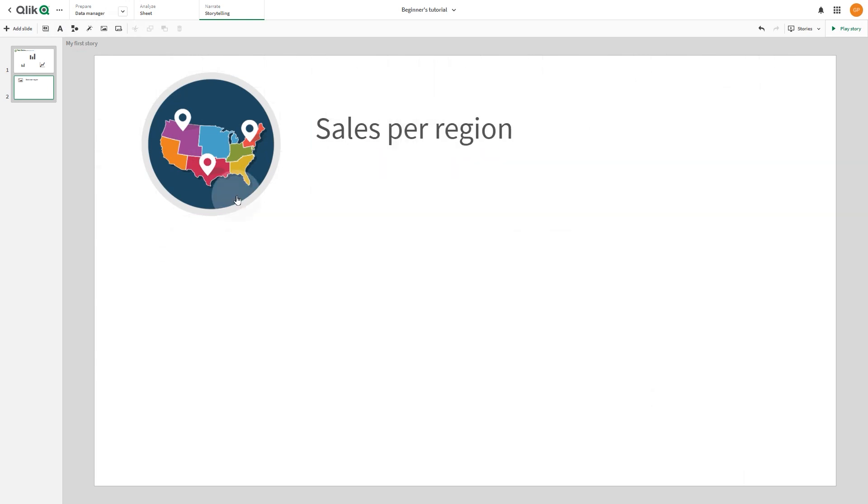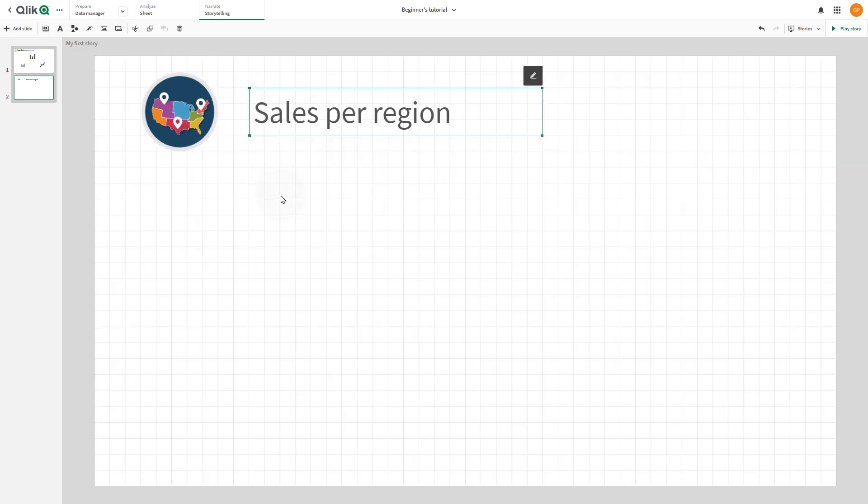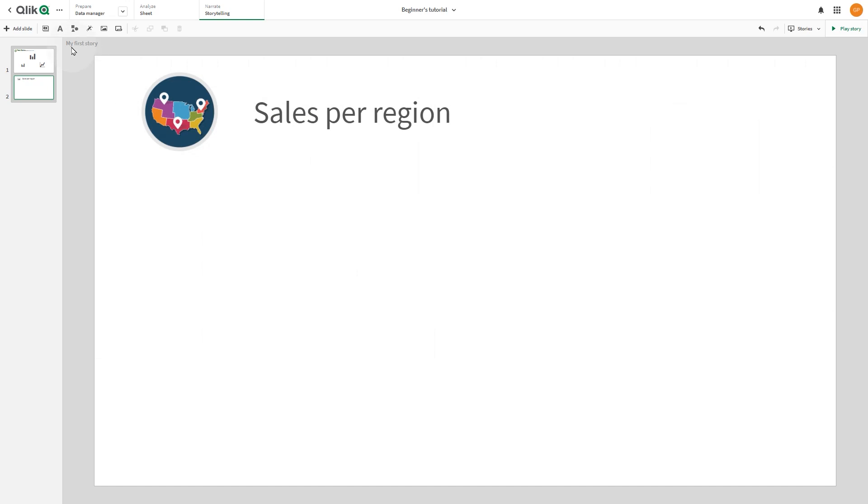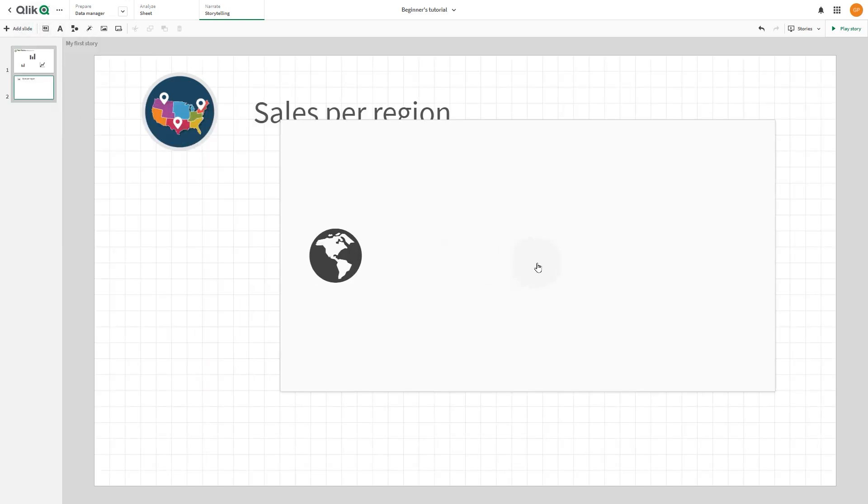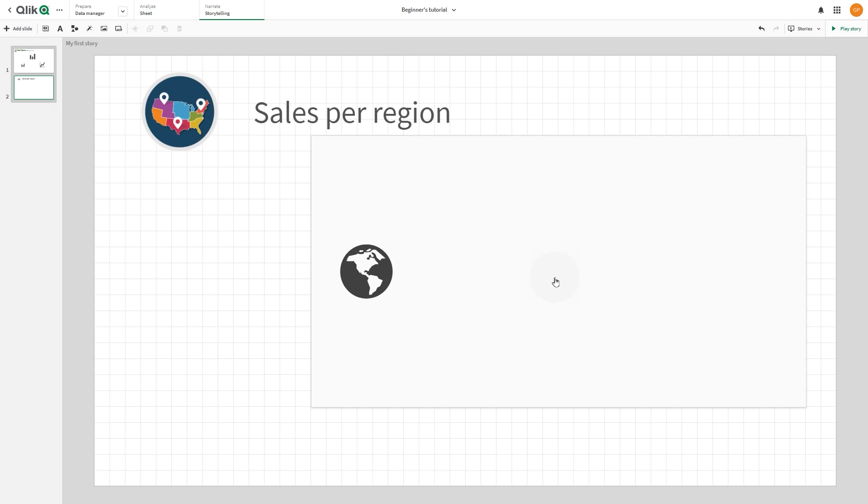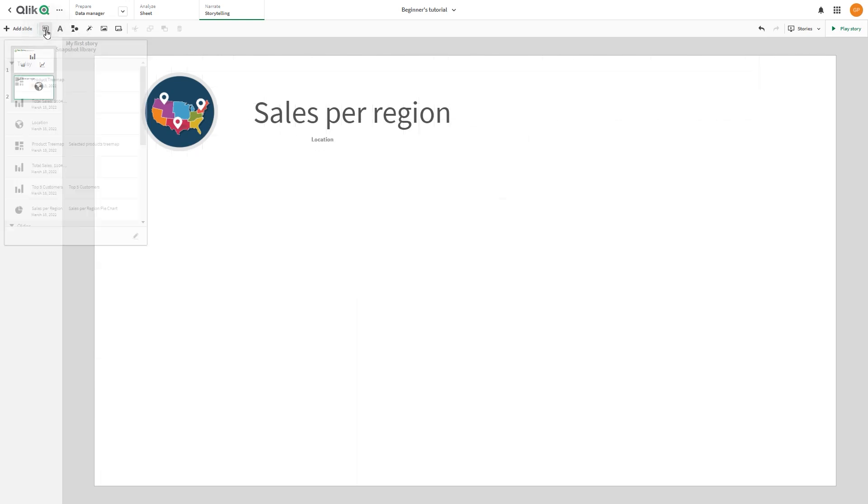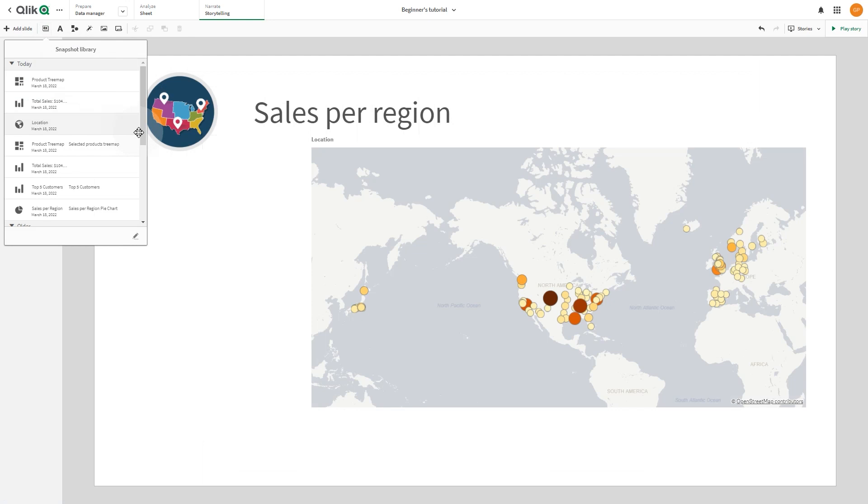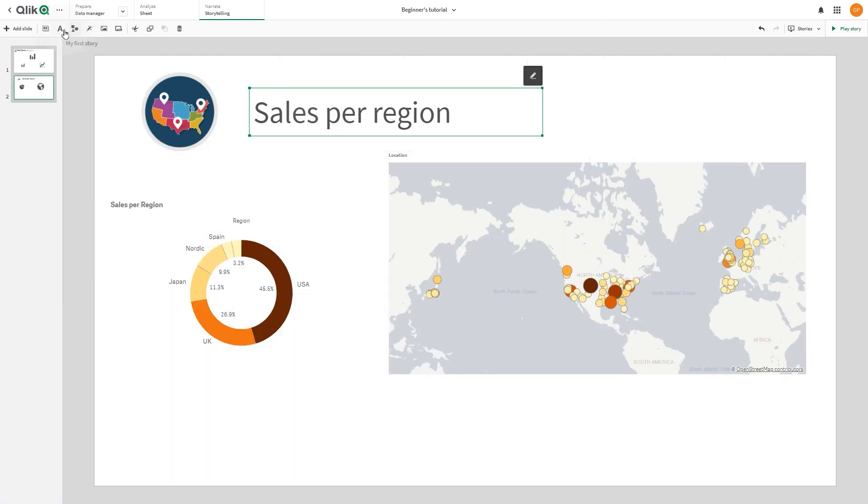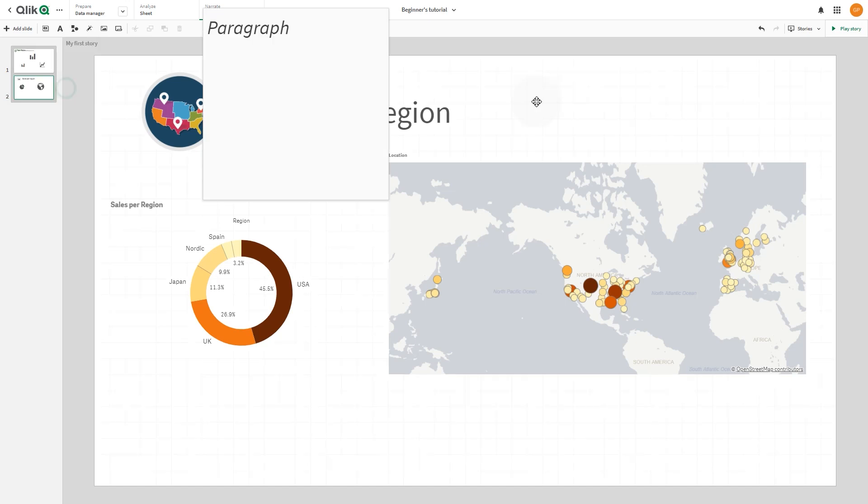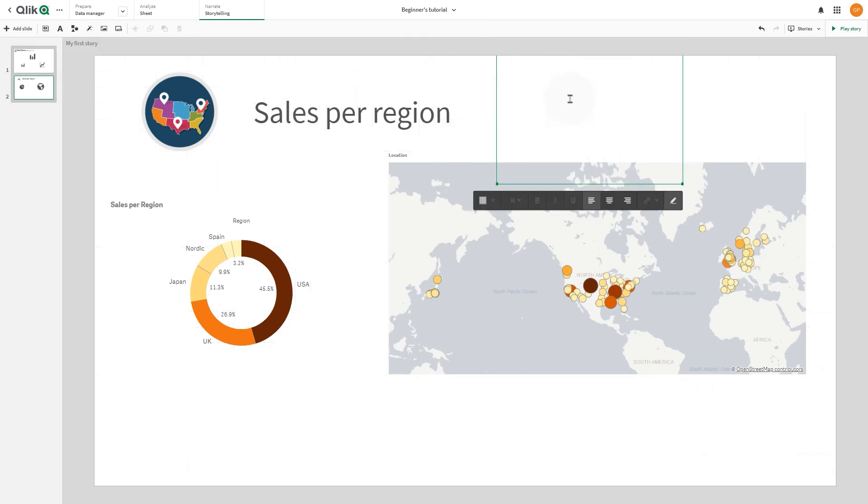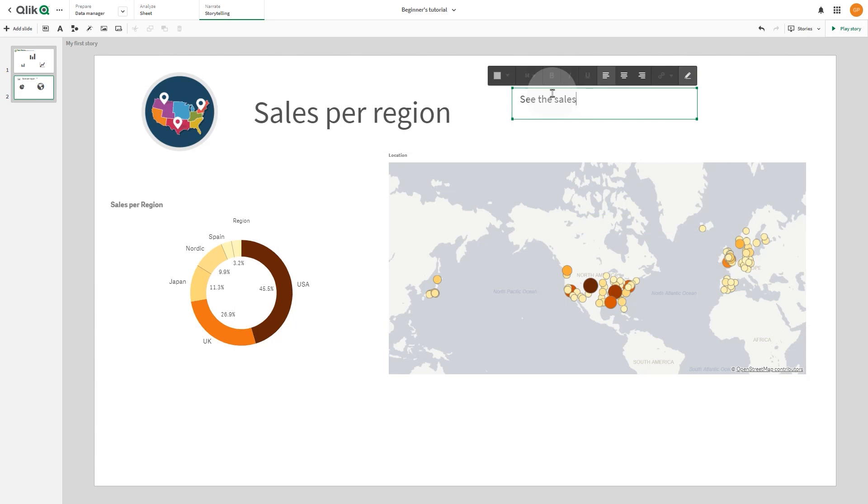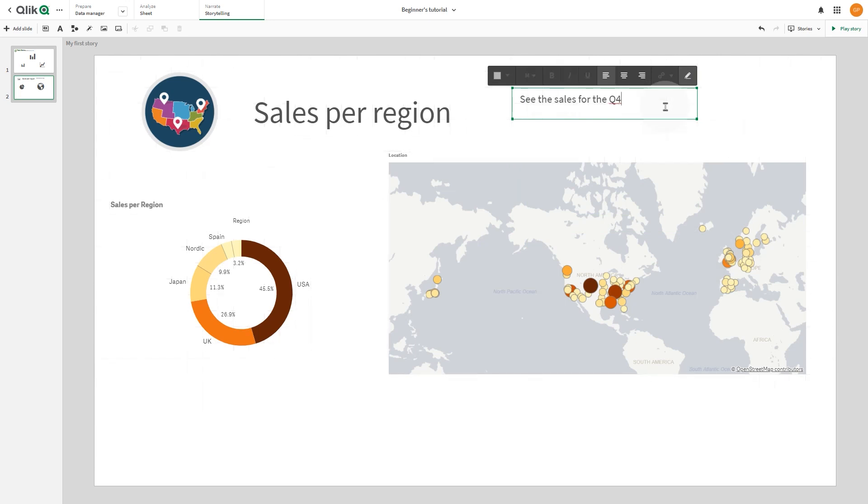Next, we add two snapshots from the snapshot library. Now we're going to add a paragraph to the slide. In this paragraph, we add a link to a bookmark that we have previously created for the Q4 Sales.